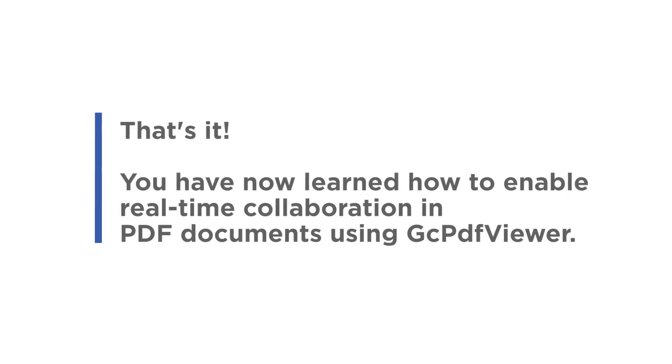That's it! You have now learned how to enable real-time collaboration in PDF documents using GCPDF Viewer.